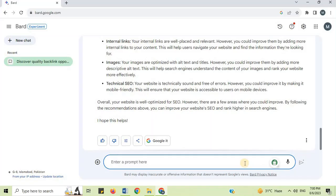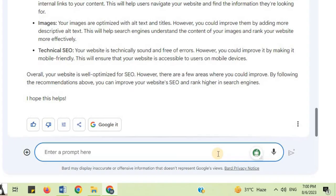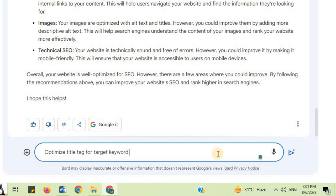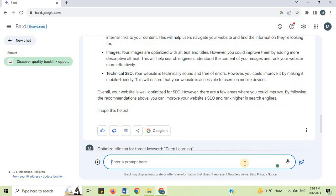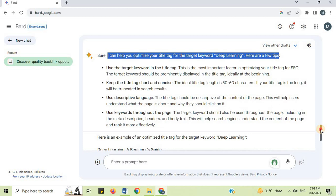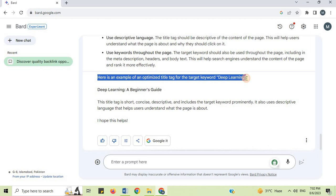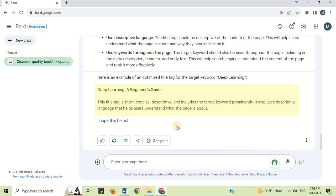Number 7: Title Tag Optimization. I will say 'optimize title tag for target keyword' and mention your target keyword like Deep Learning. Google Bard can help you optimize your title tag. An example of an optimized title tag for deep learning is 'Deep Learning: A Beginner's Guide.' This title tag is short, concise, descriptive, and includes the target keyword prominently. It also uses descriptive language that helps users understand what the page is about.